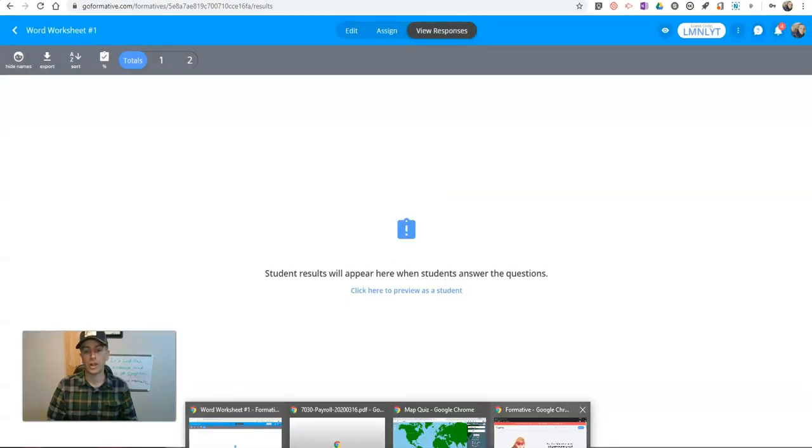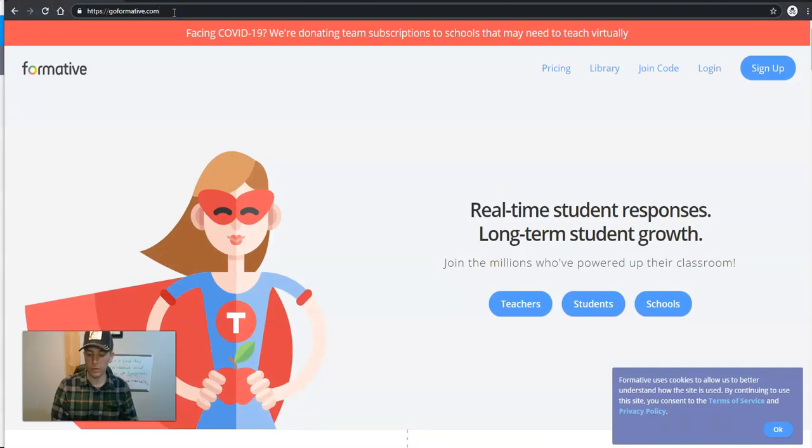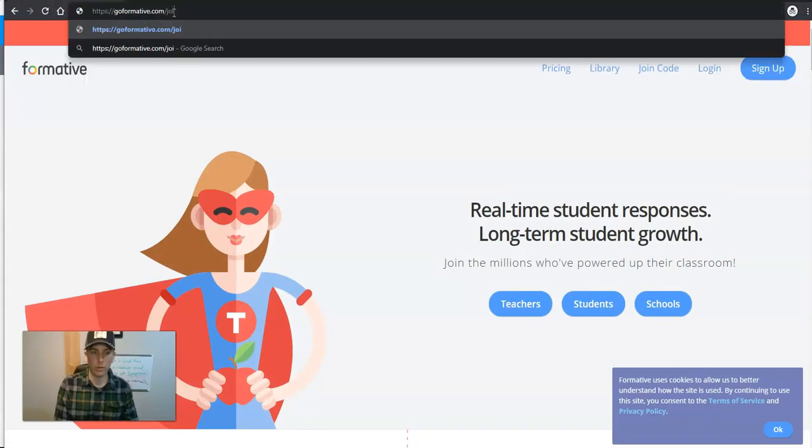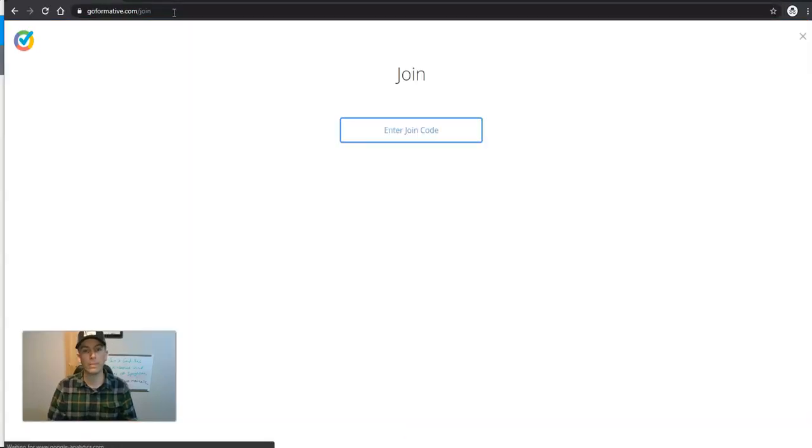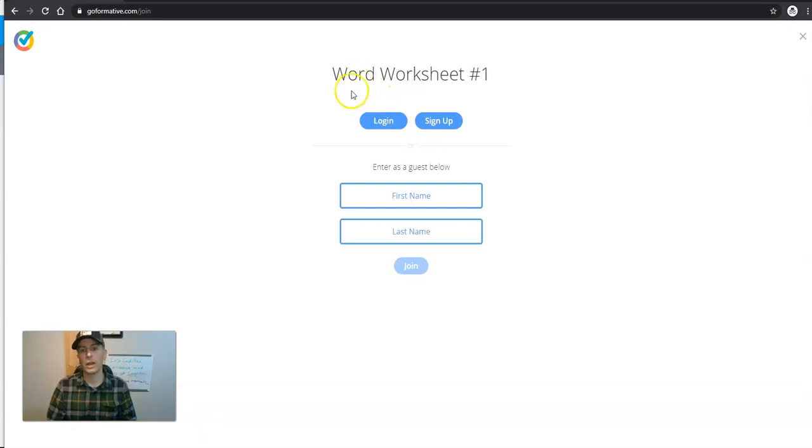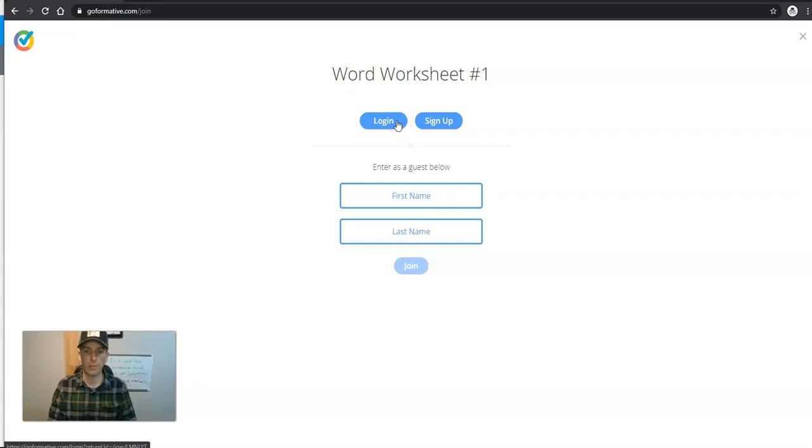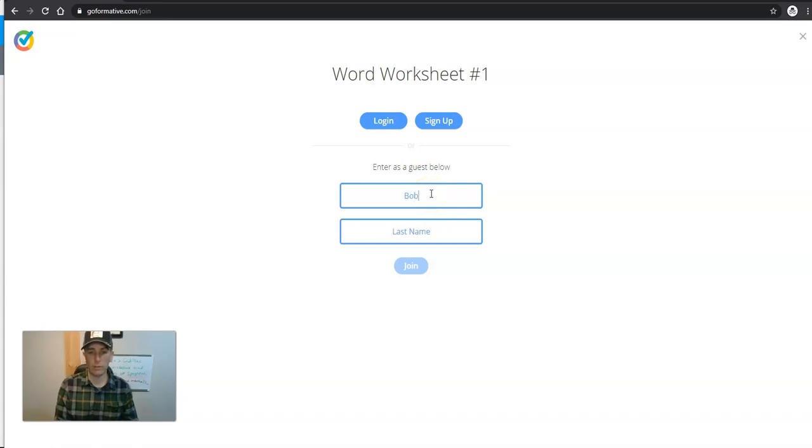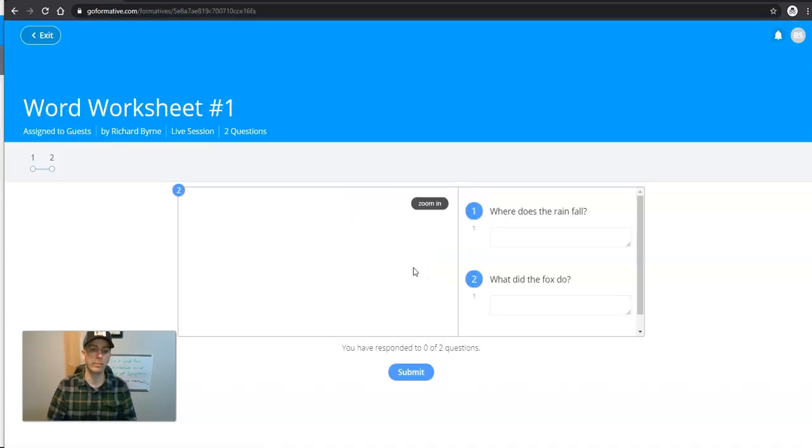So here's what it looks like to a student who's now trying to fill this out. You go to goformative.com slash join, put in the activity code. They'll be prompted here to either log in, and they can log in to a GoFormative account and log in to your class if you've created one, or they can simply join in like this by putting in a name and hitting the join button.